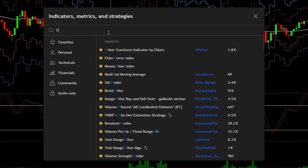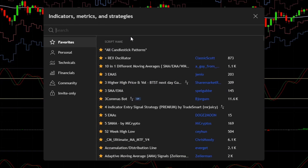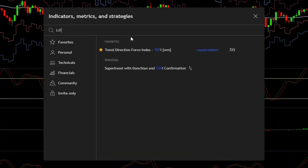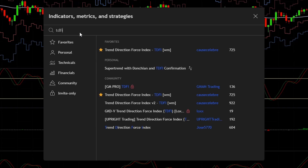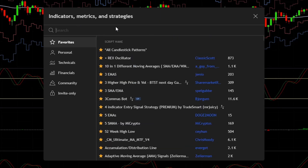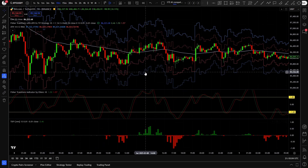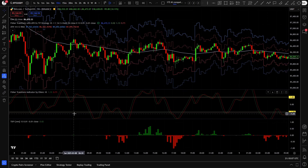So let's set the indicators one by one. First Fisher Transform — add this one by hparter — then type in TDFI, click on this one, then EMA, add the moving average exponential, and the stop loss and take profit will be the NNFX ATR. These are all the indicators we will need. This time I did not optimize the strategy, this was just an AI competition. But if you would like me to improve this strategy and optimize it at the end, let me know in the comment section.